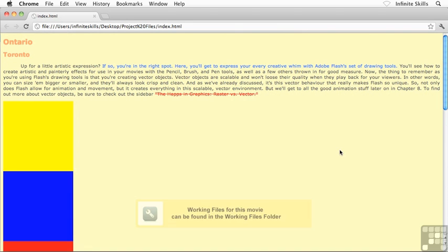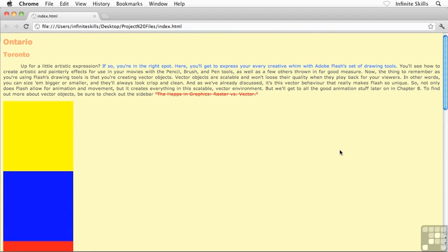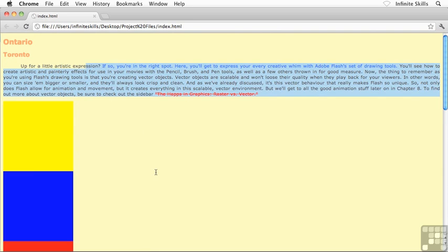All right, the second positioning property that we want to take a look at is absolute. Now, this guy's pretty cool. Absolute positioned elements are pulled out of this normal page flow, this normal flow of content.